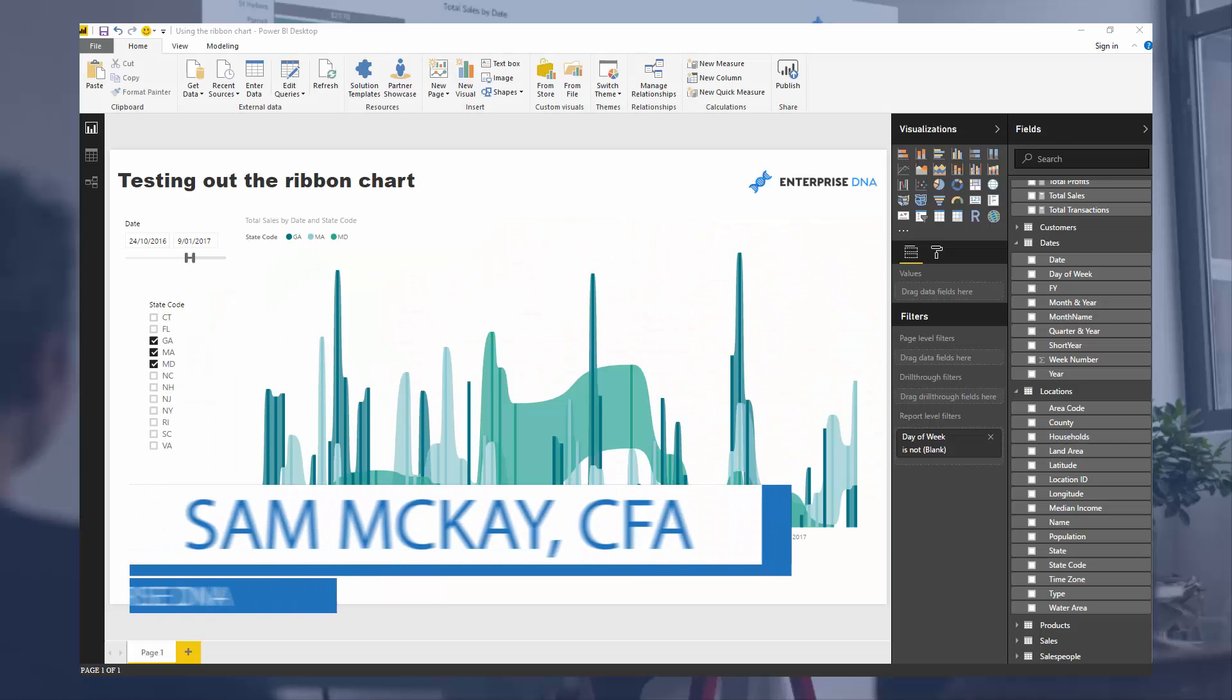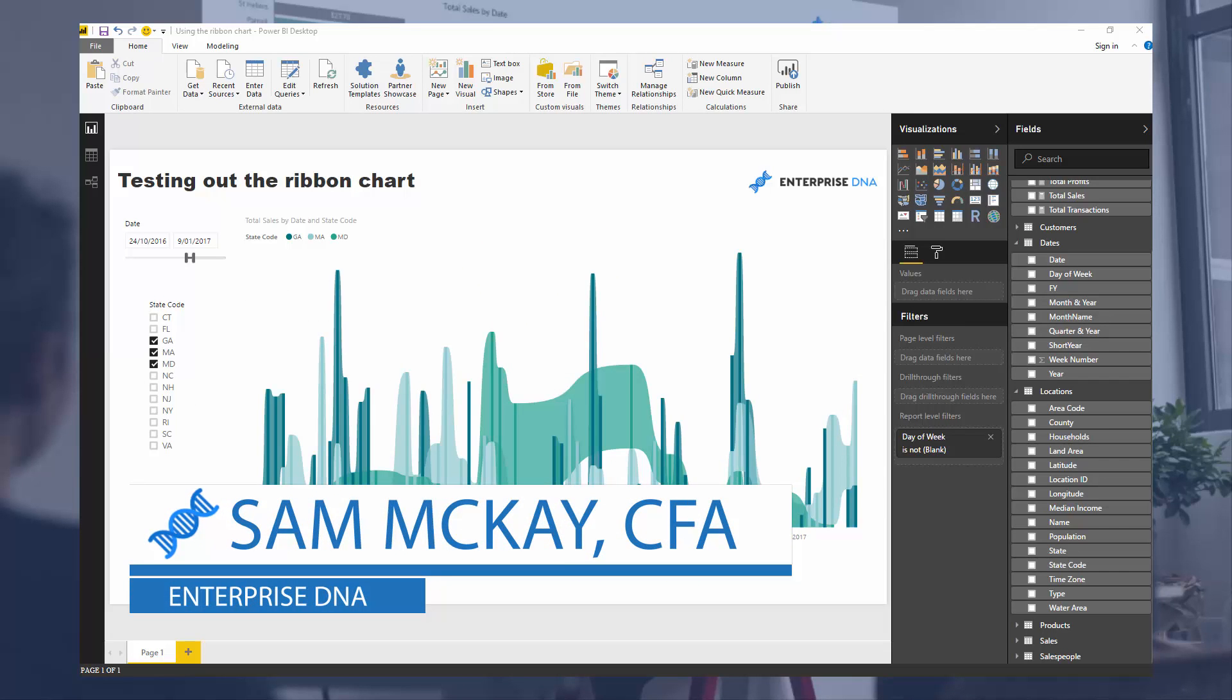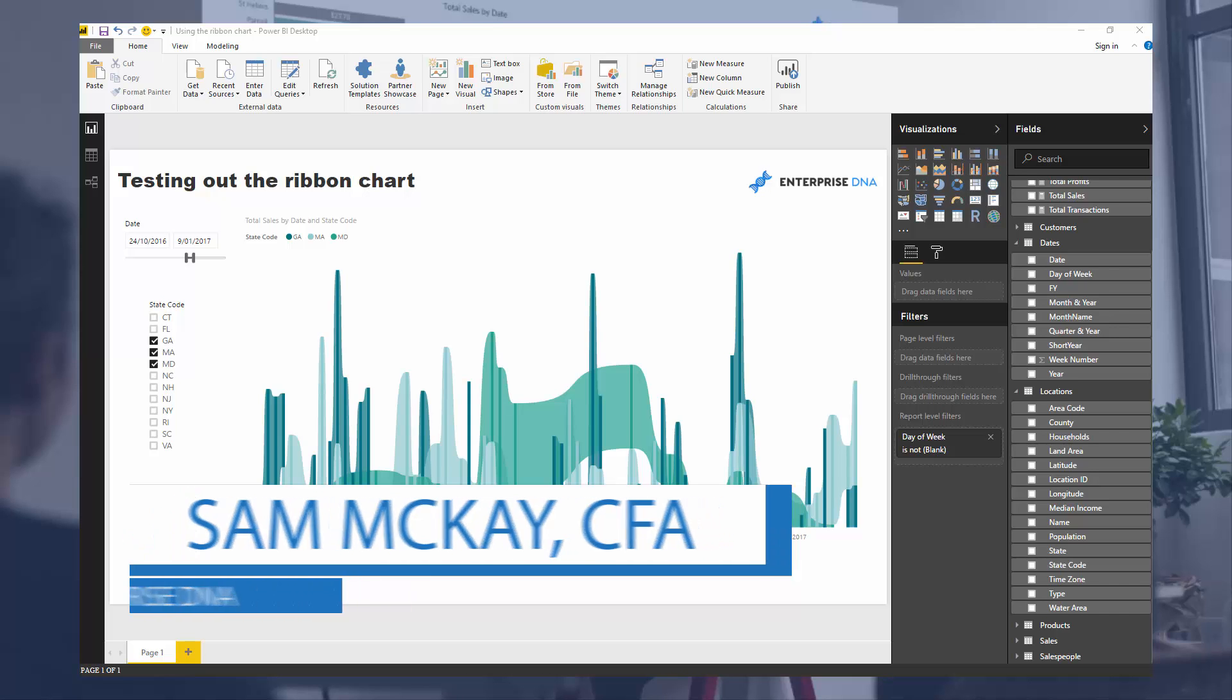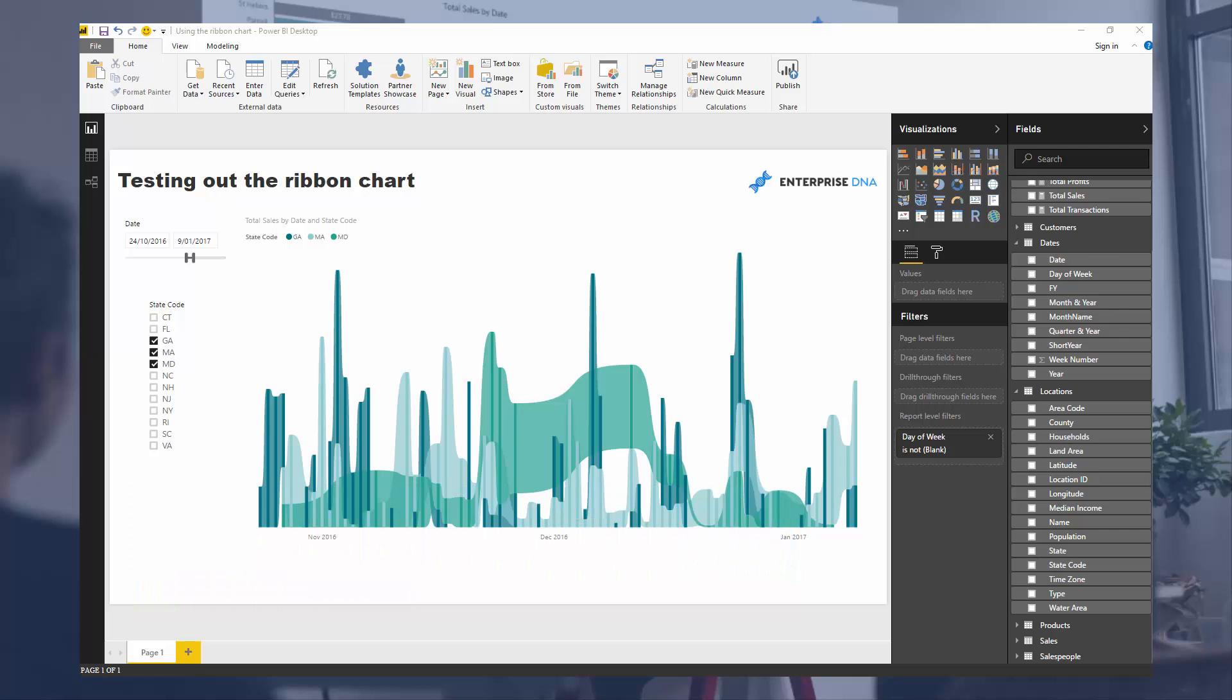Hey everyone, it's Sam McKay here. Today I'm testing out the ribbon chart. I want to show you how amazing this visualization is.